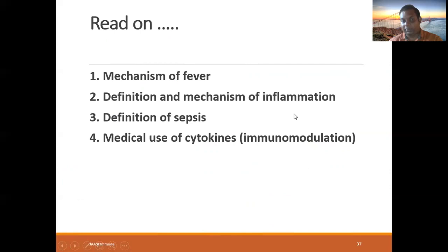You need to read about the mechanism of fever, definition and mechanism of inflammation, and definition of sepsis and its medical sub-types. That is all. Thank you.